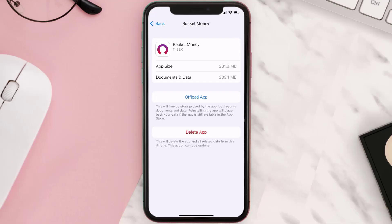If that doesn't work, you need to completely reinstall the app. Follow the on-screen instructions to navigate all the way to the app page, and once you're there, tap on Delete App to uninstall it from your device.